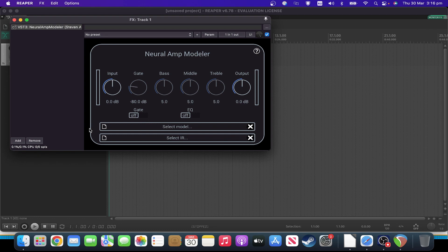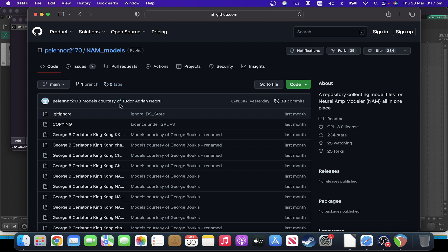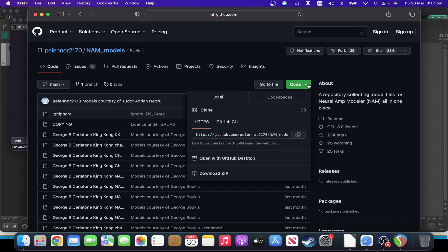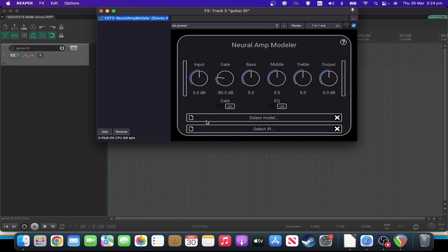The next thing we're going to need is some models. There are some websites used for distributing NAM captures, but I'll be covering those in a future video. Instead, to get our models I'm going to go to a collection on GitHub that I maintain. Some people have had trouble working out how to download from that GitHub repository, so I'll show you how that works. To download all of them at once — which is a sensible idea — the easiest way is to go to the green Code box, click that, and towards the bottom there's an option to download the ZIP file. Click that, and you can extract all of those to a location of your choice on your storage drive.